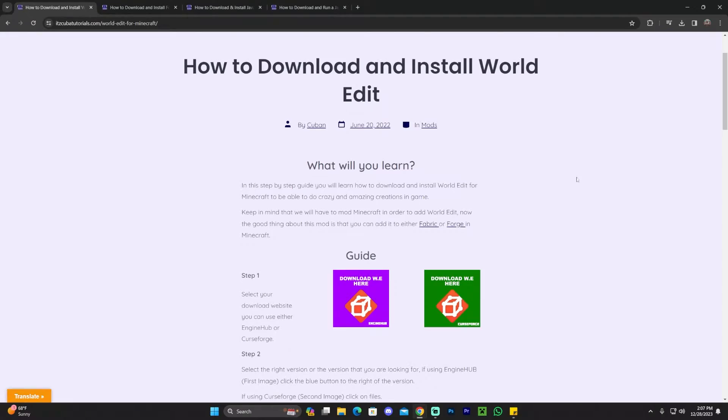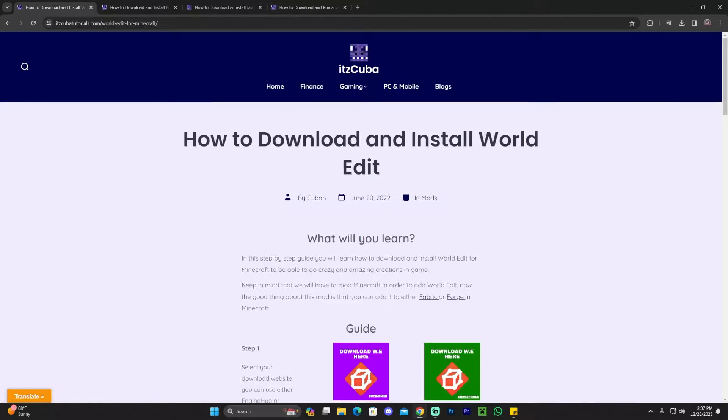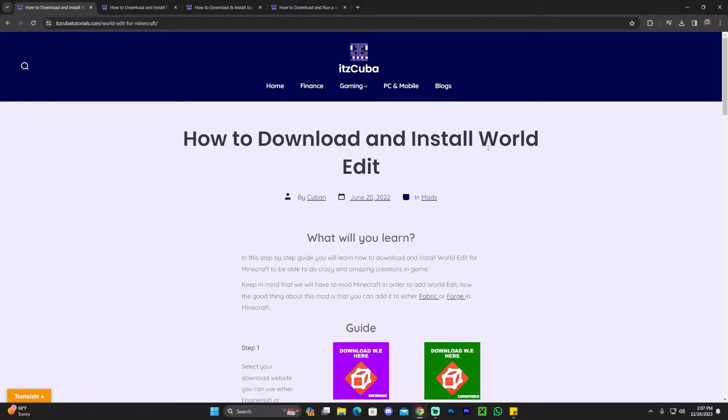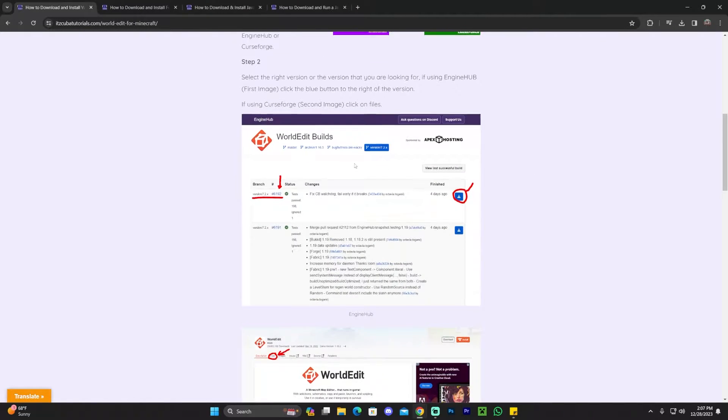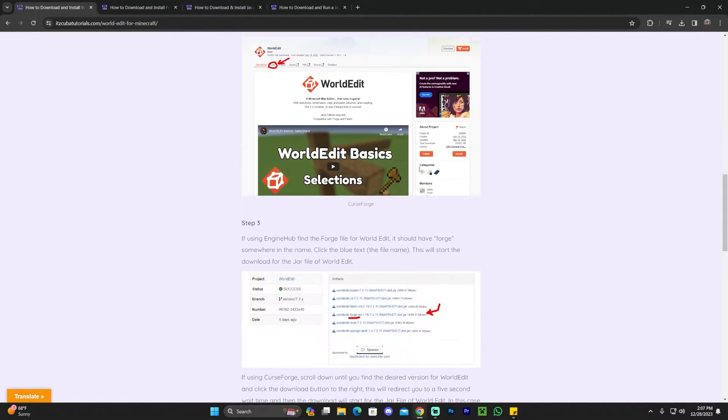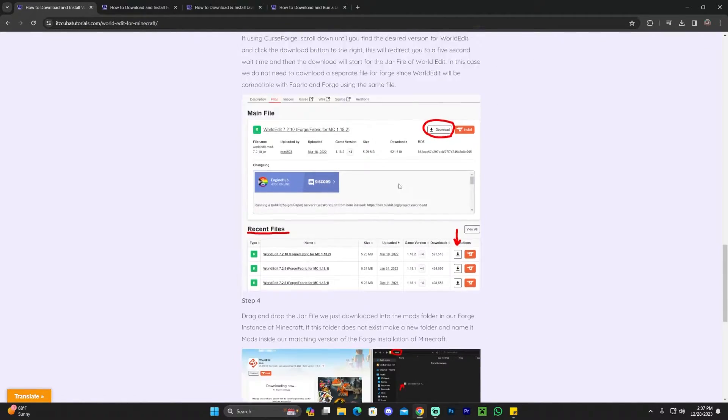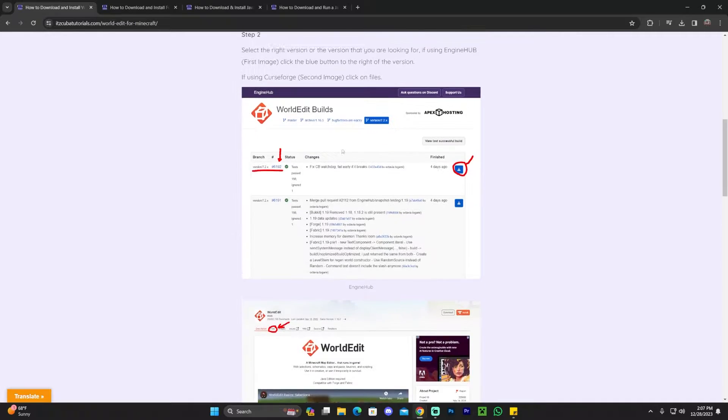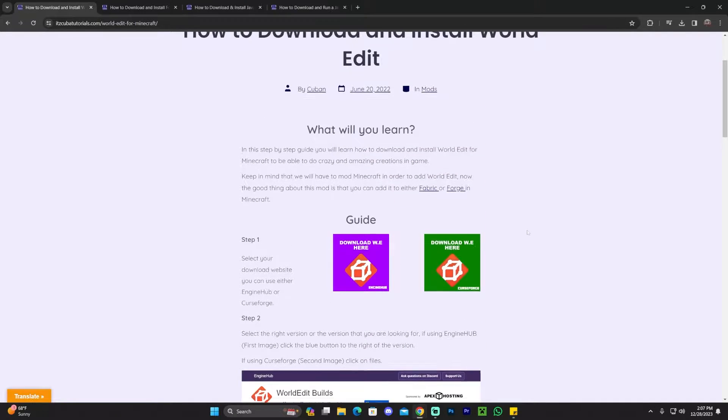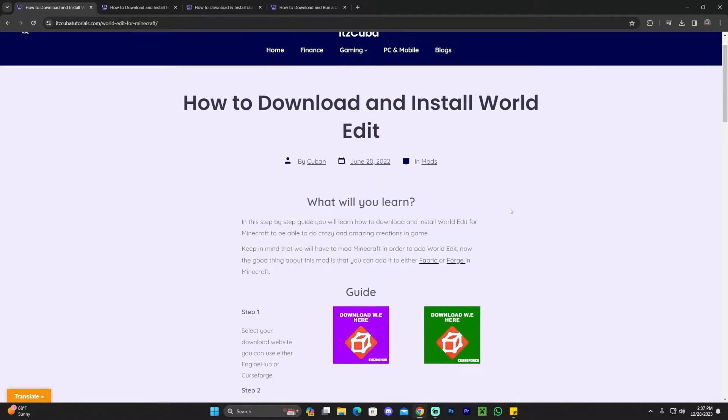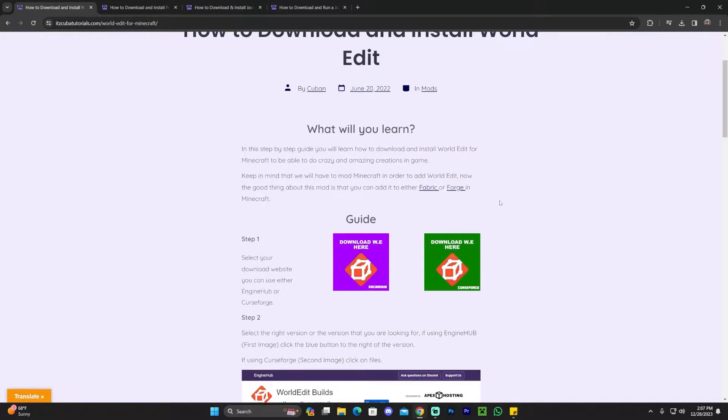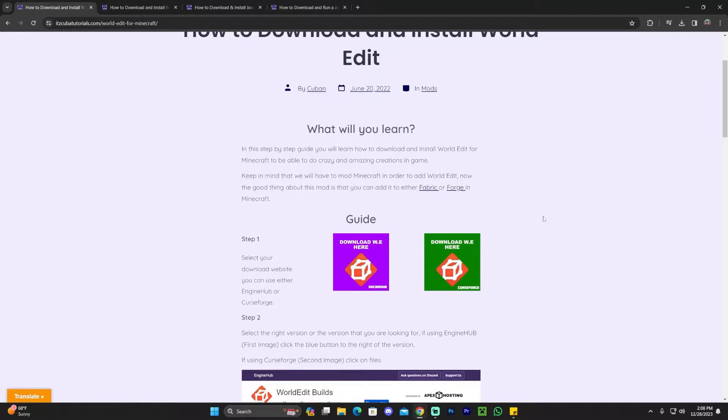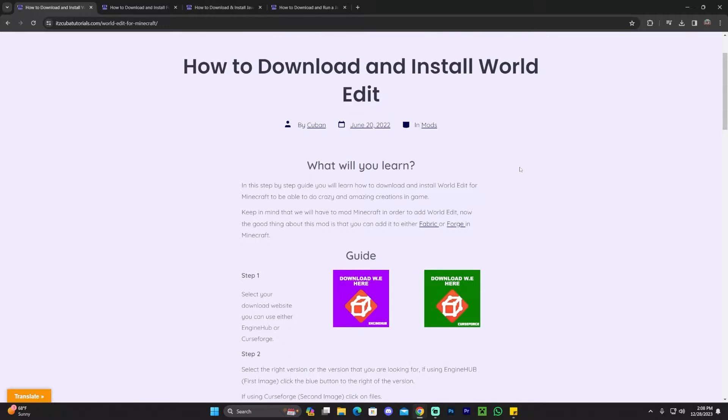Let's get started. The first step for downloading and installing WorldEdit is to click the second link in the description, which will bring you to our written guide on how to download and install this mod. This is an in-depth guide and we don't cover just one way of installing this mod, but two different ways. However, in this video we're going to follow one way of installing this mod, and that will be downloading the mod through CurseForge.